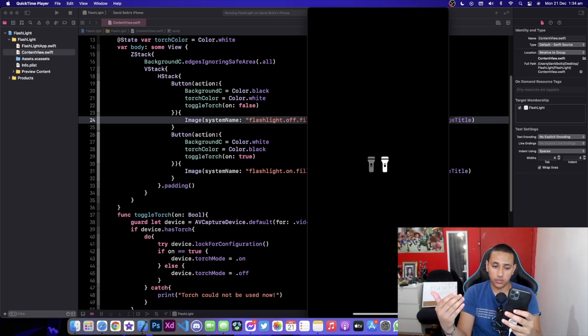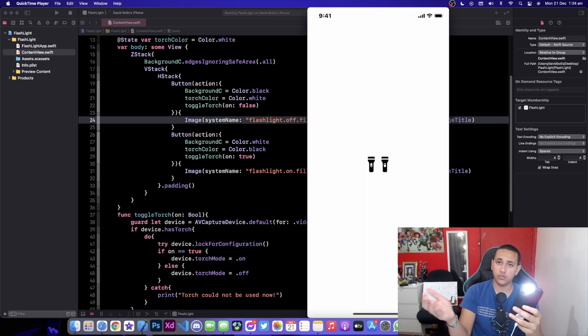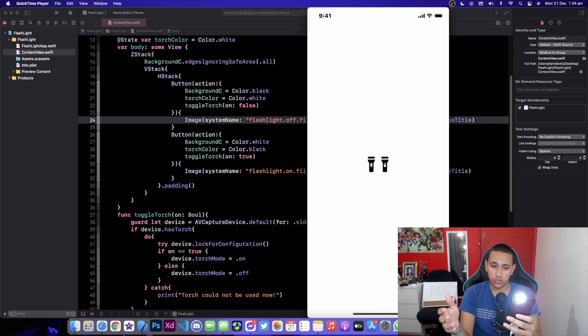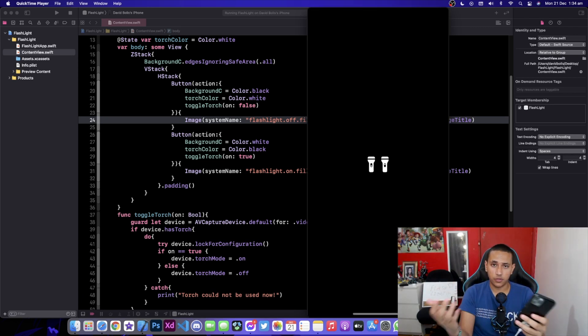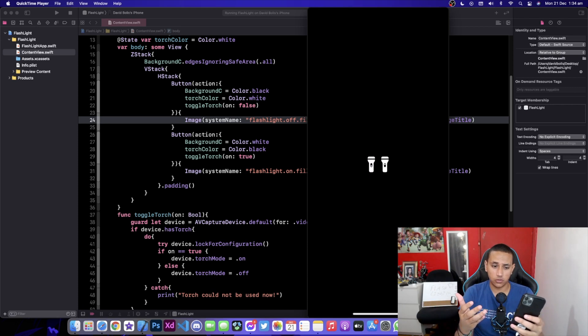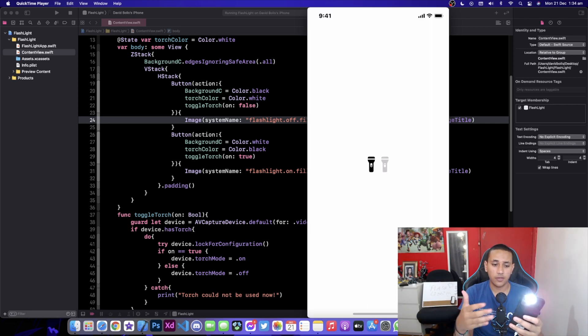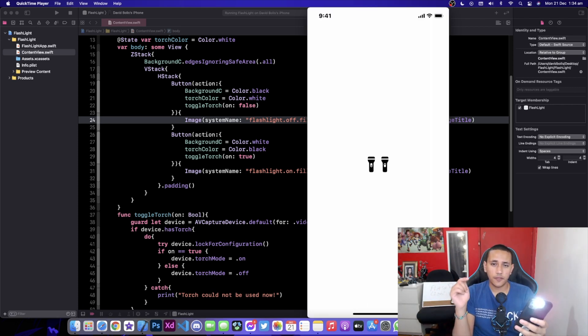You can just toggle this and it will stay on as long as you want. I also did a pretty cool user interface where if it's off the background changes and the flashlight toggles to white, and the same thing happens in reverse if it's on.